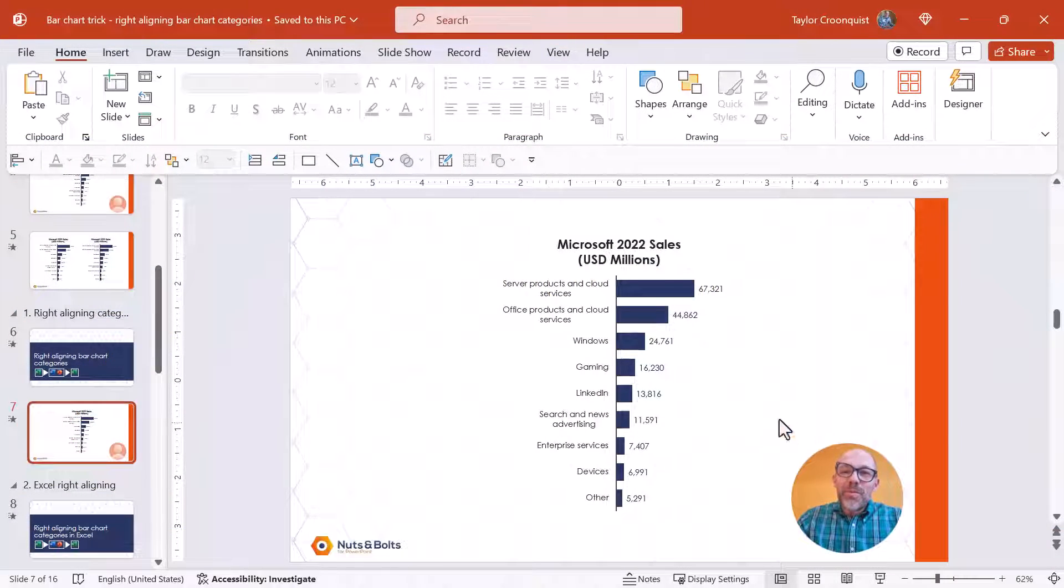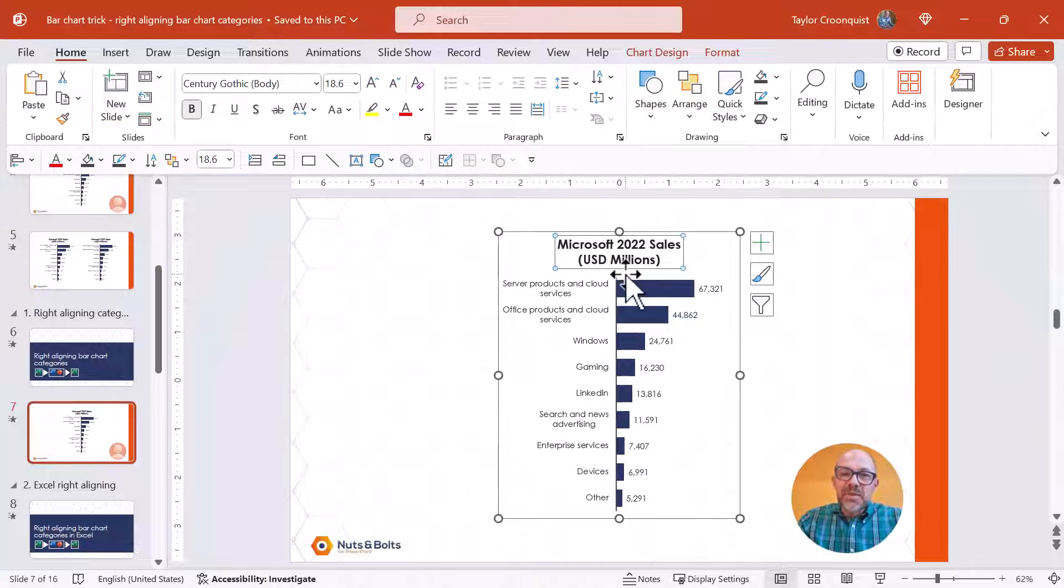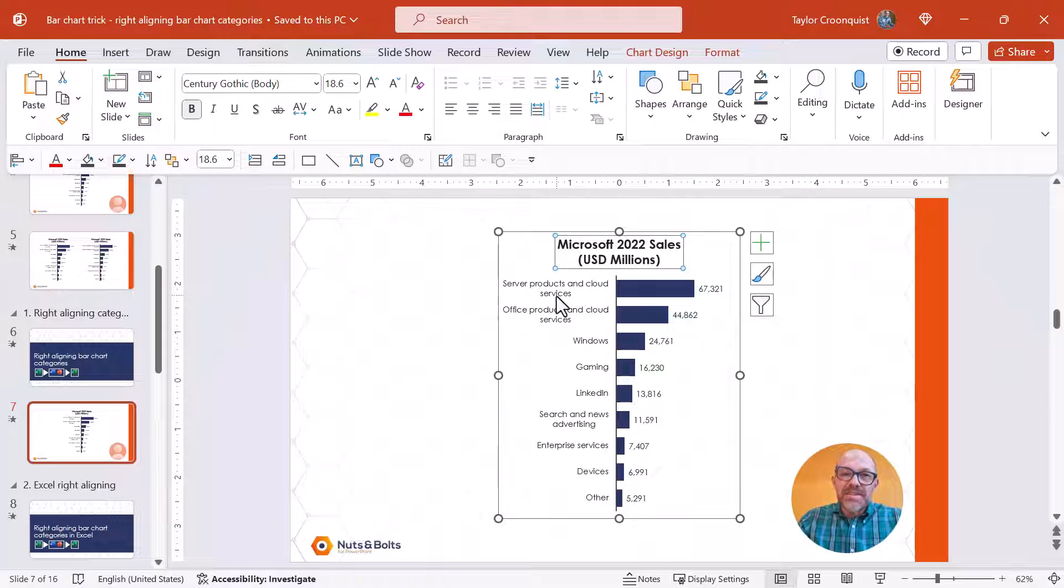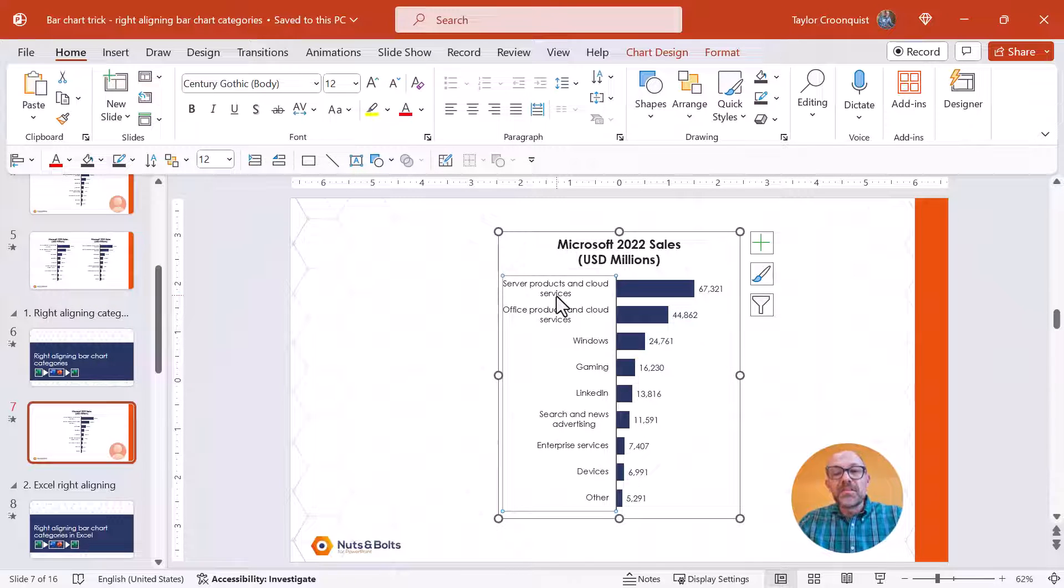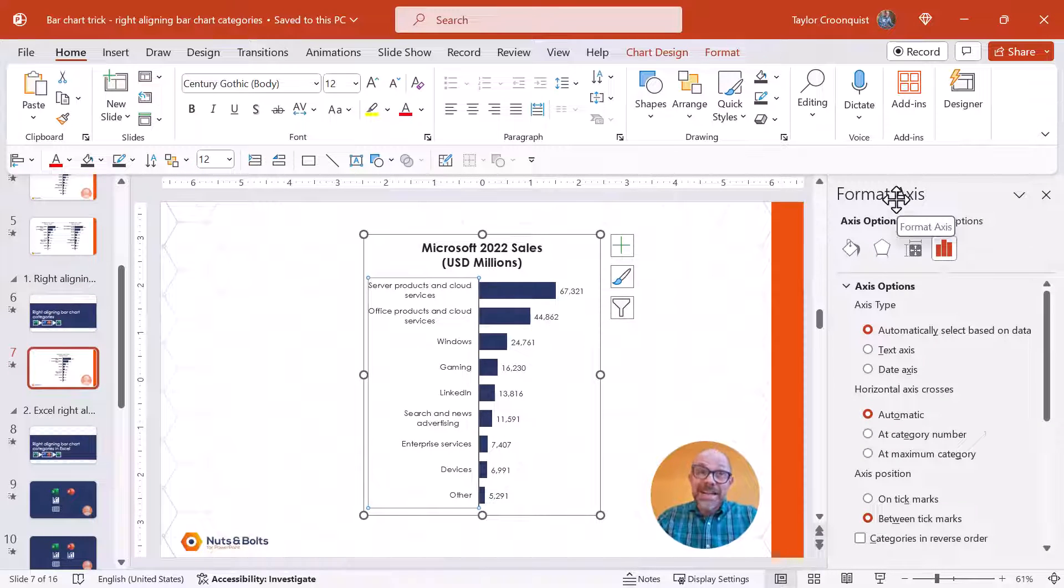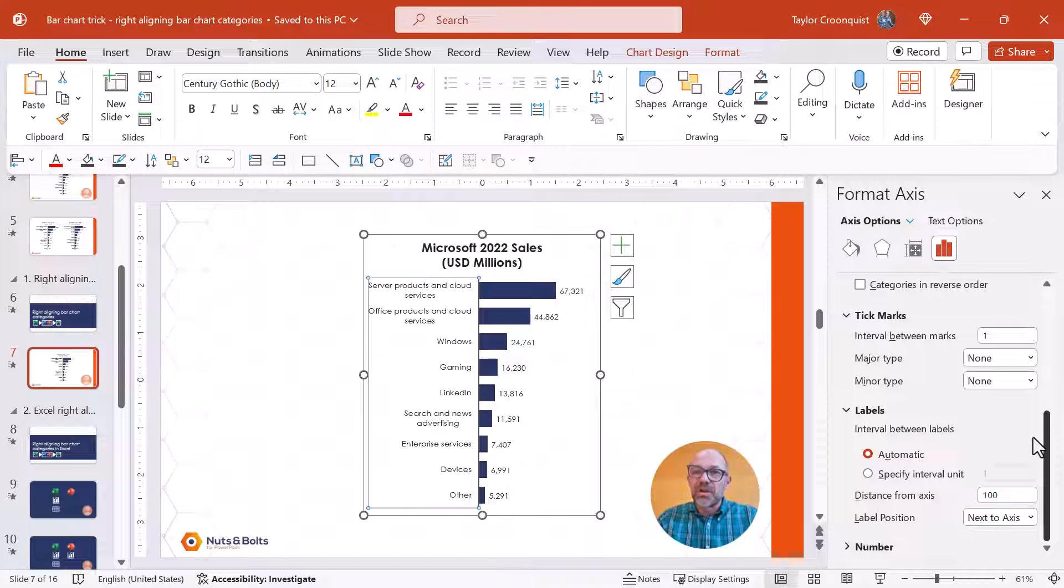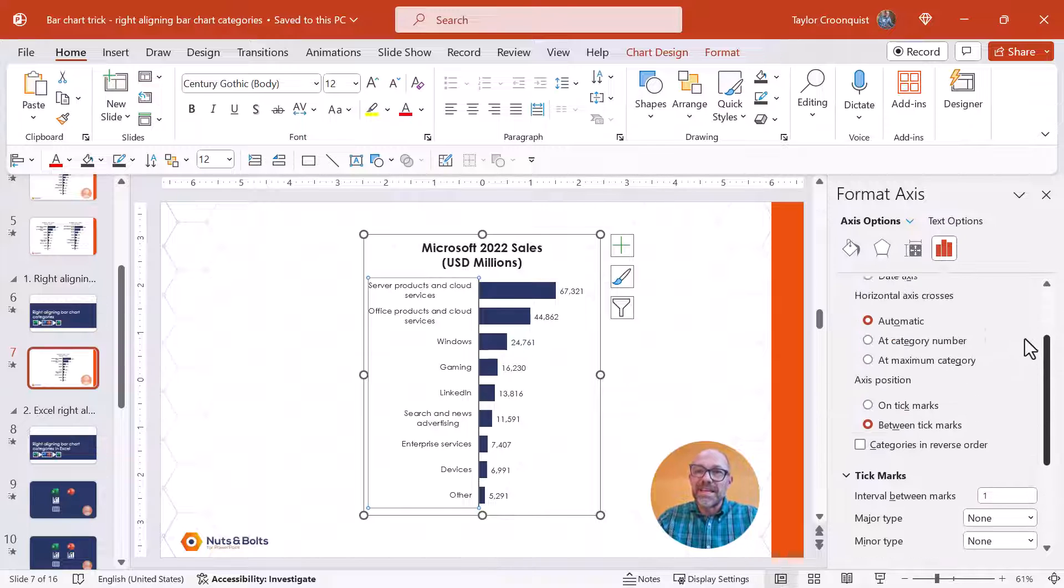So here in PowerPoint we have those Microsoft Sales in USD Millions and you can see our center aligned bar chart categories. Now normally we'd either just double click or hit control one to open the format axis dialog box which almost always has the chart formatting features we need. In this case the format axis dialog box does not have these.